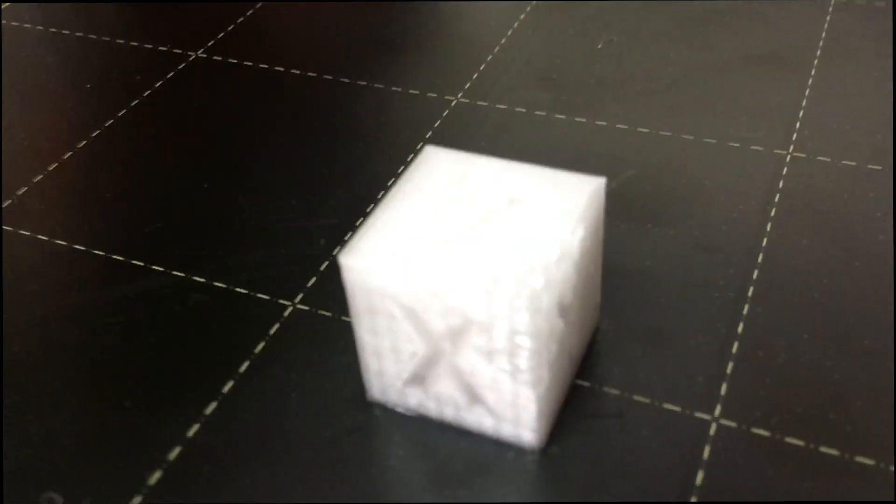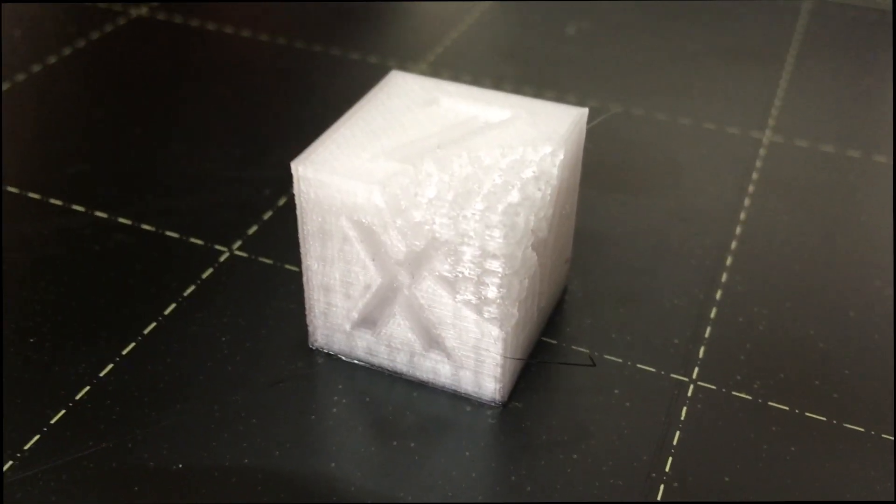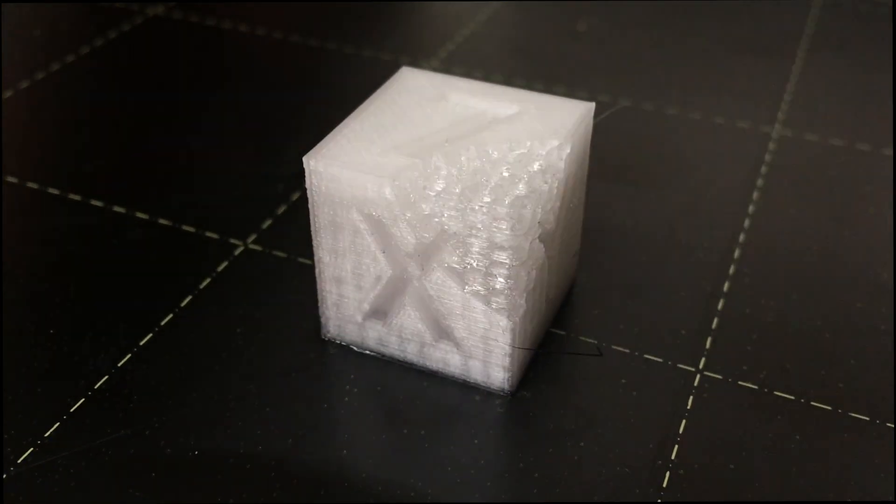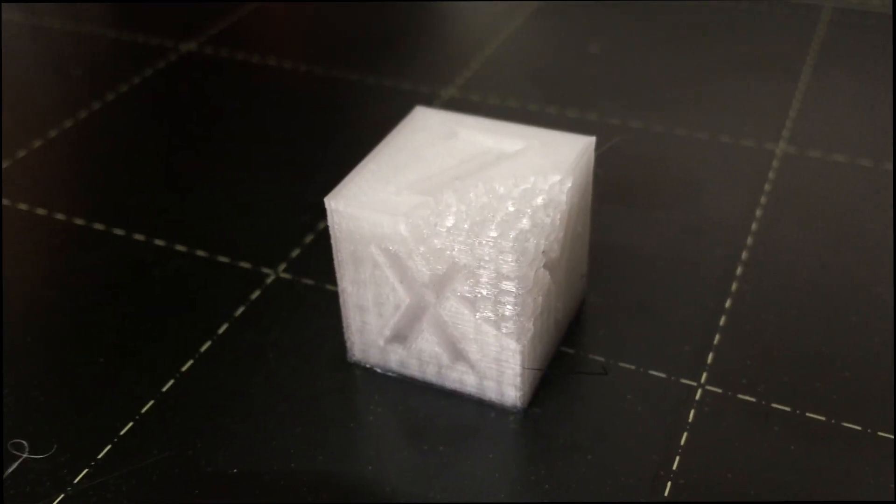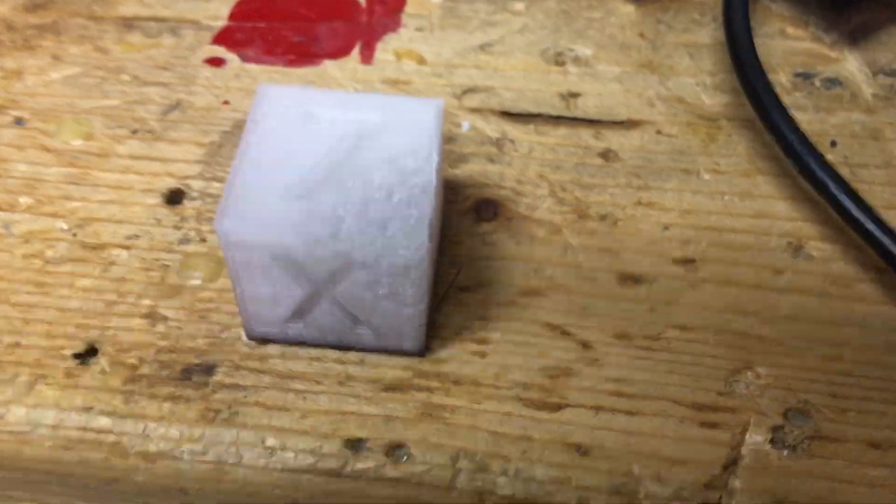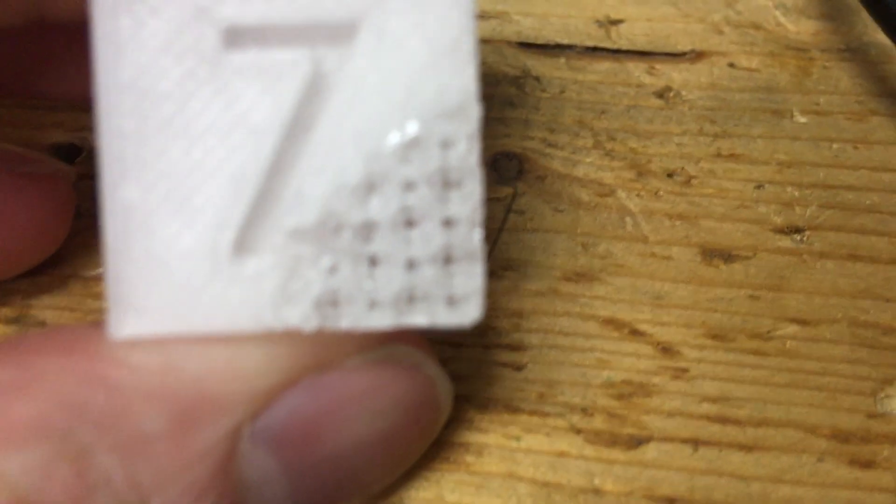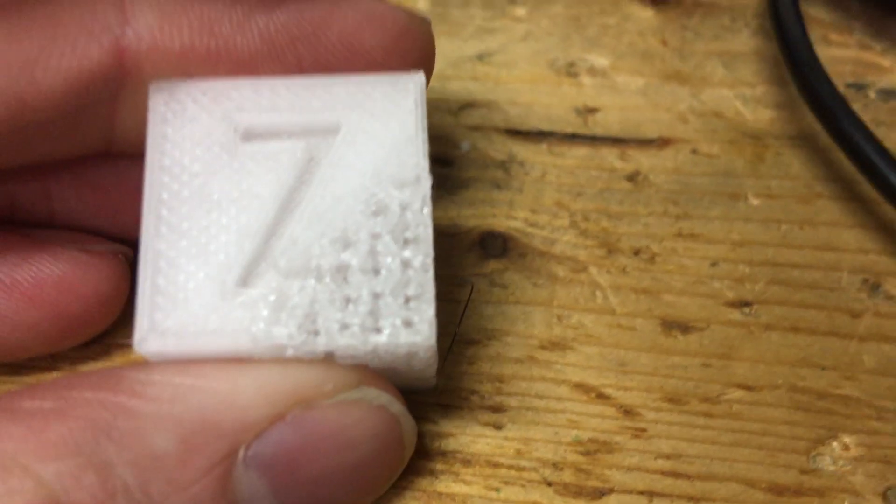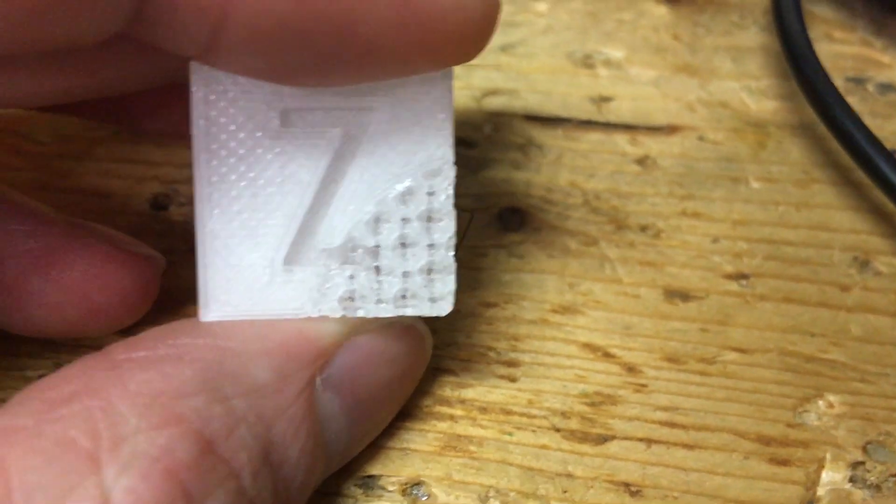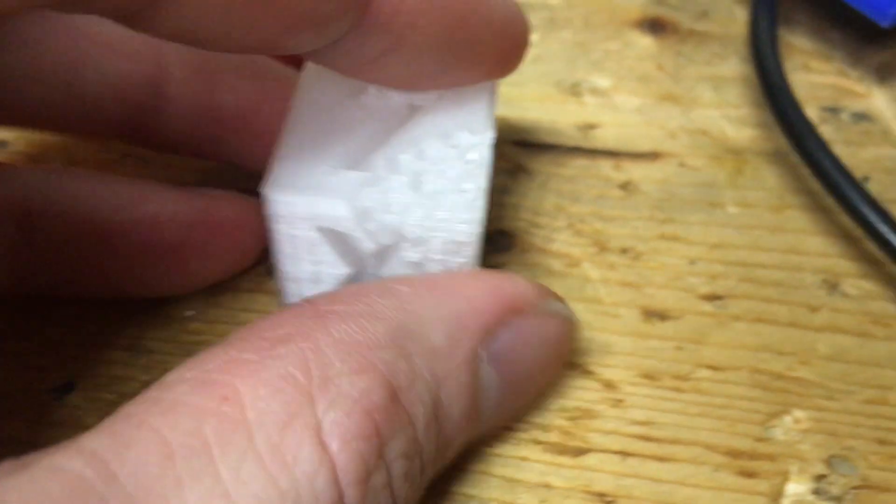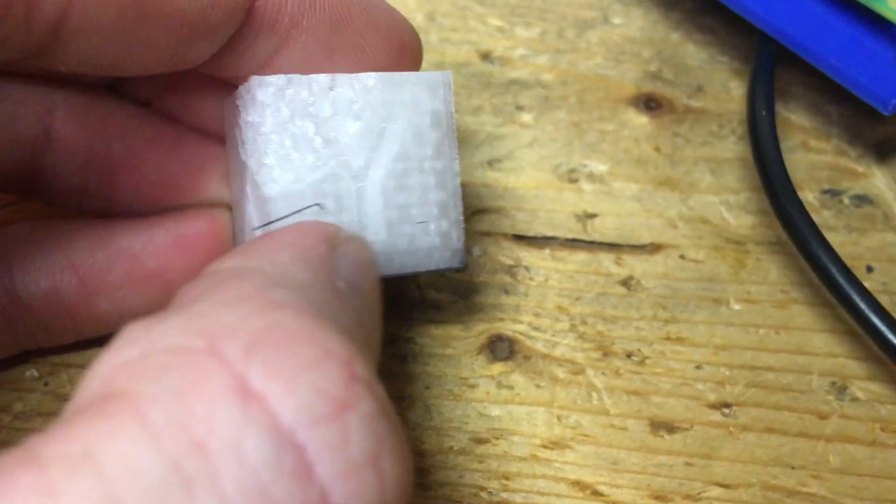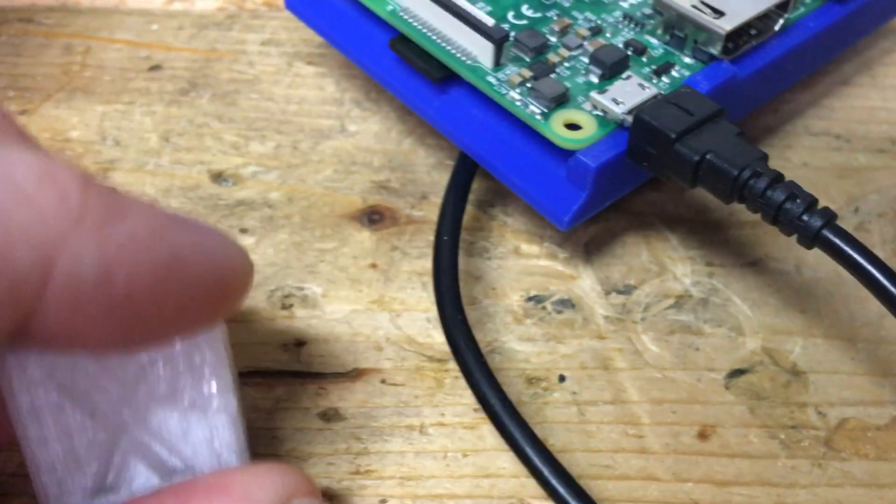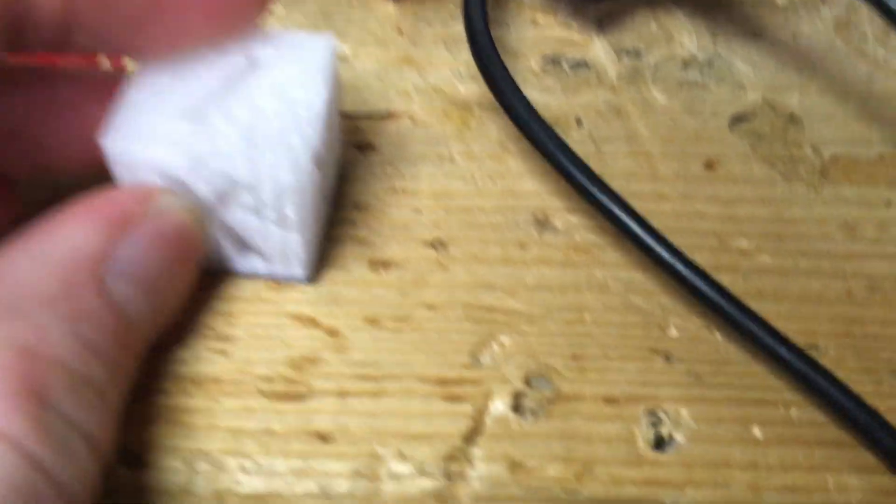Alright so here is the finished print. So you can see the affected area. Here it is off the build plate. So you can see the infill on the top, the pattern, where it cuts off at. And you can see it on the sides. This piece is still strong because it is the infill.